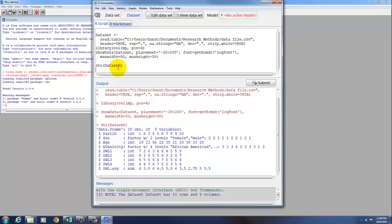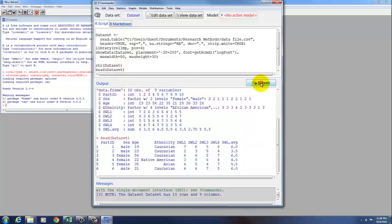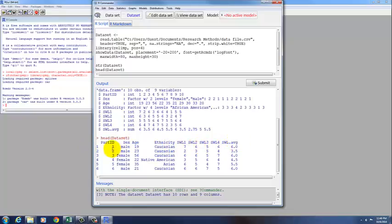The other thing that you might want to look at, if you have a large data set and you don't want to view the whole thing, you can type in head, open parenthesis, the name of the data set, close parenthesis, submit that statement, and here it prints out the first six rows of data, so we can see that the variable names are what we want them to be, and we can see what the first six rows of data look like.